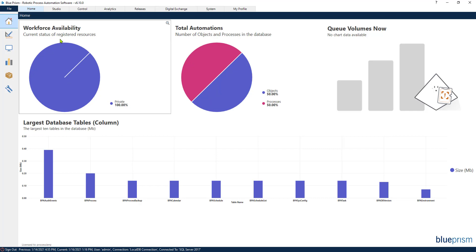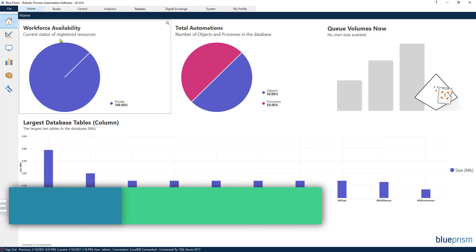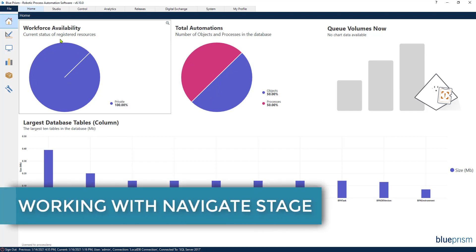Welcome back! This is the RPA Champion, and in today's video you will be learning how to use the Navigate stage from Blue Prism.